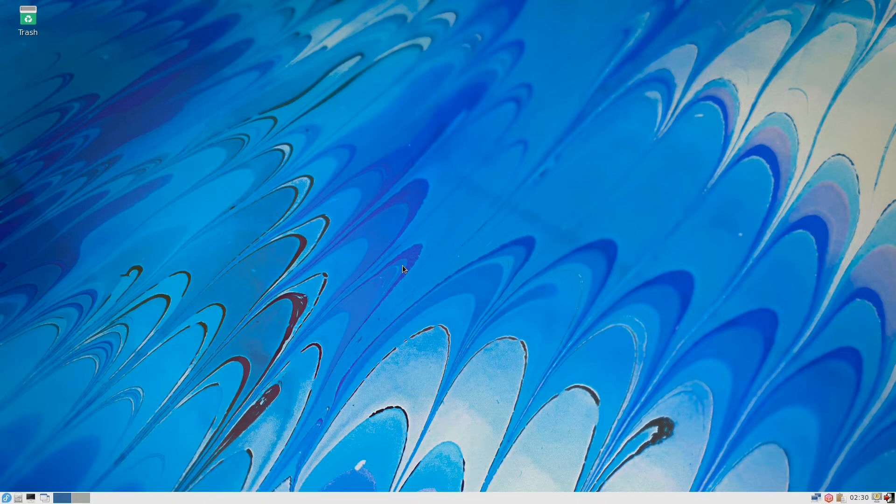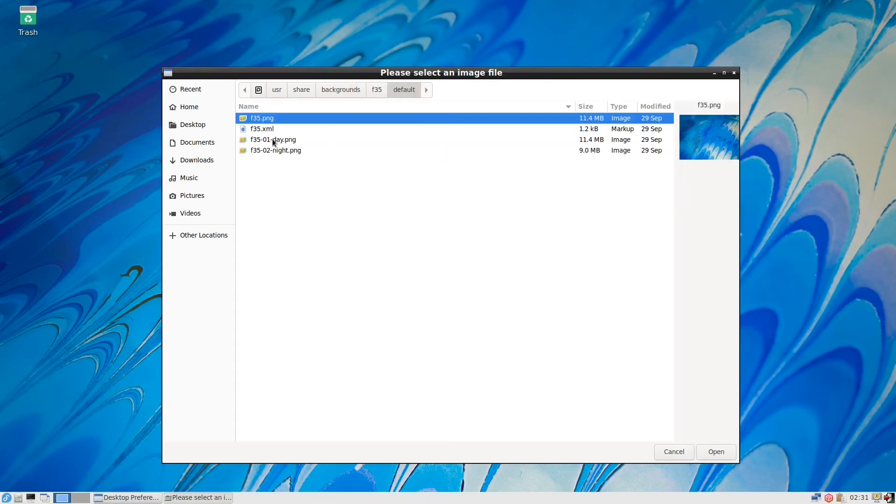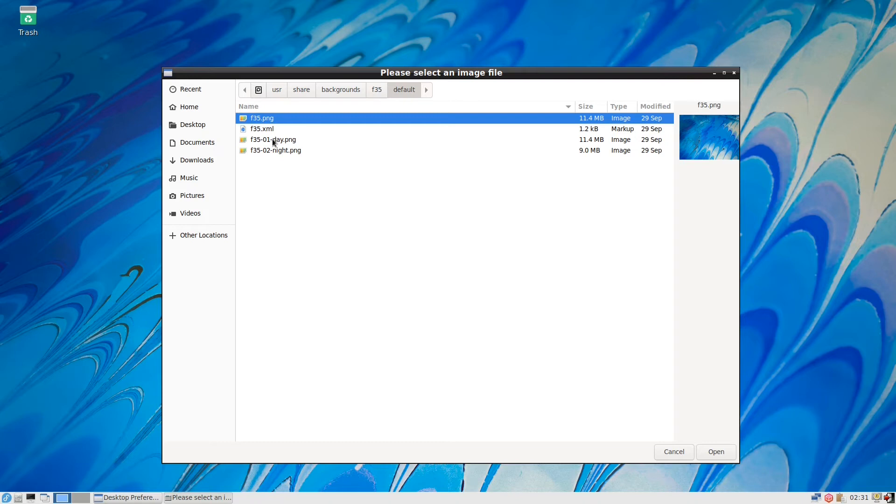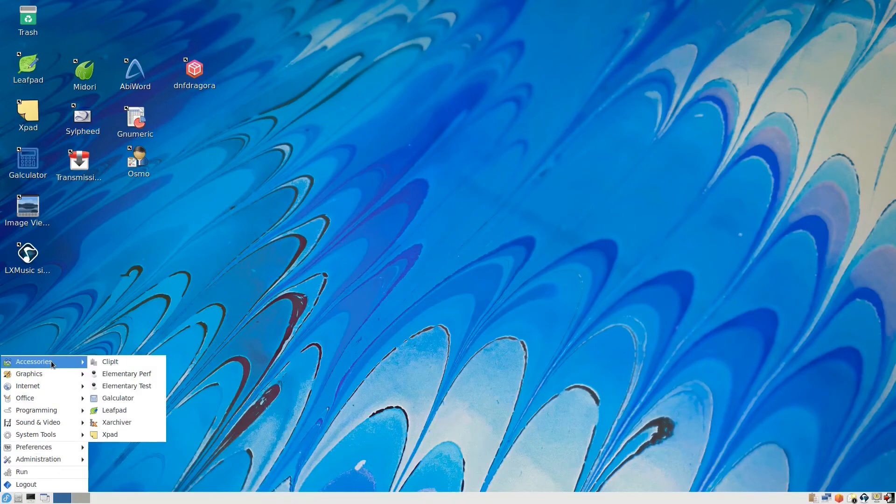This is the default one. I don't think they have much. They only have this wallpaper. As an LXDE, it should be a light one. Let us go over the applications that they have. We have the accessories menu.